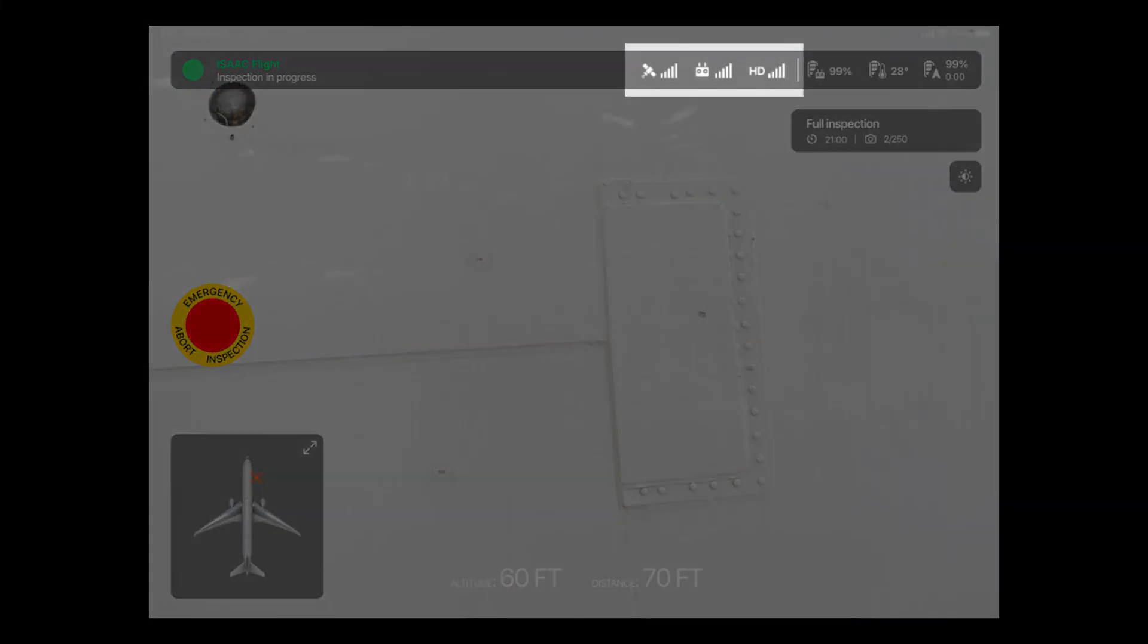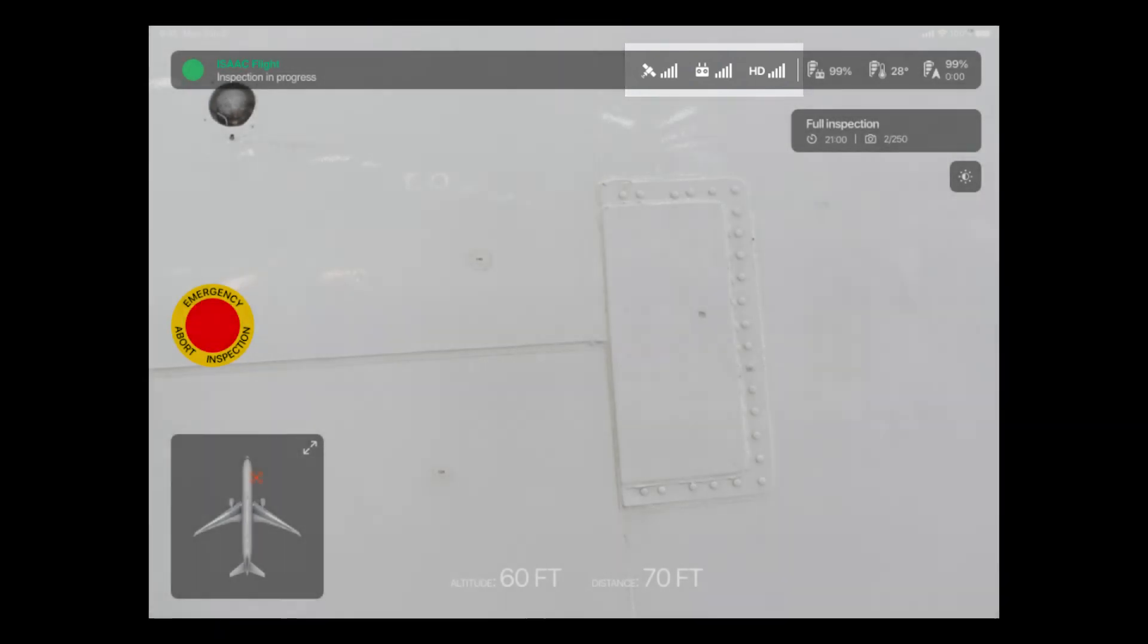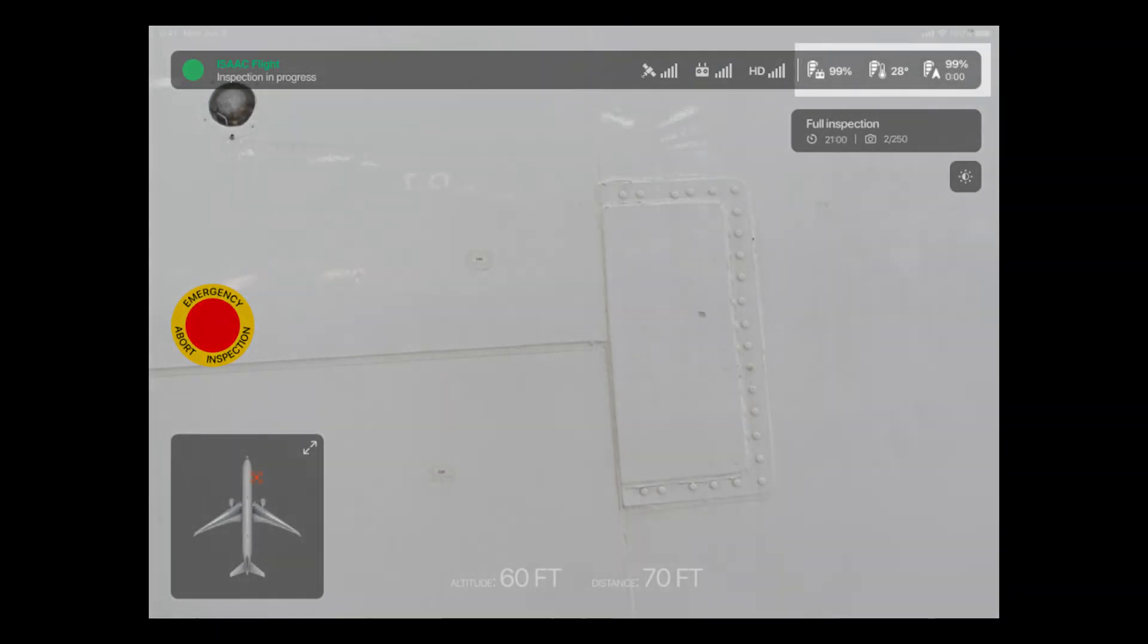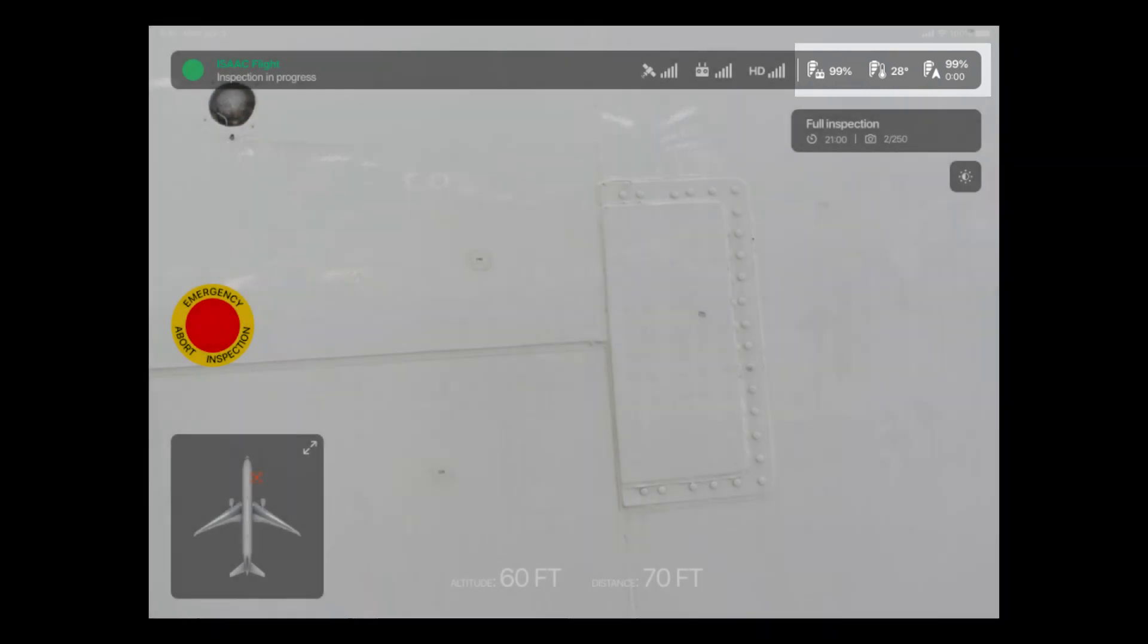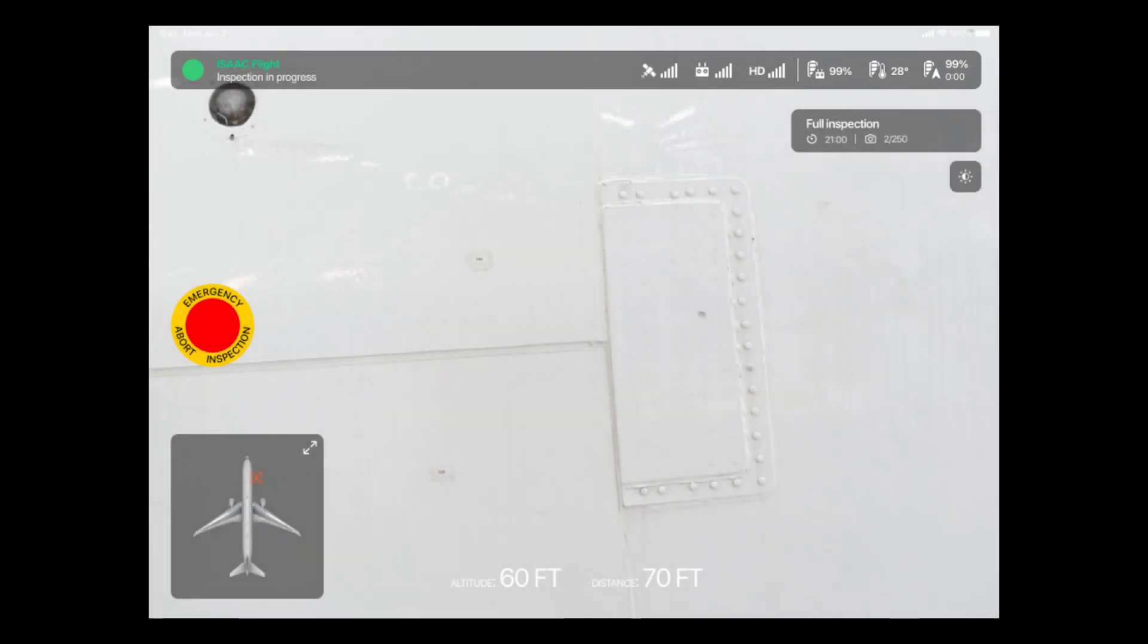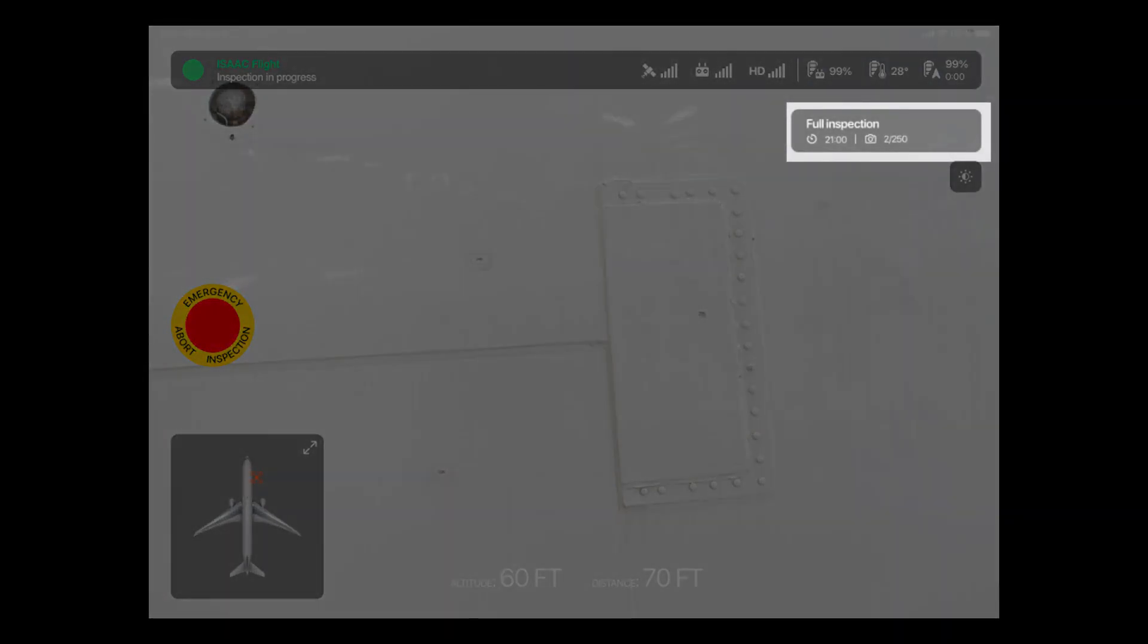To the right of that, we see three icons that indicate the signal strength of the GPS, of the controller, as well as that of the video transmission feed. Next to this, there are three more icons indicating the battery level of the controller, the temperature of the drone, as well as the battery level of the drone.